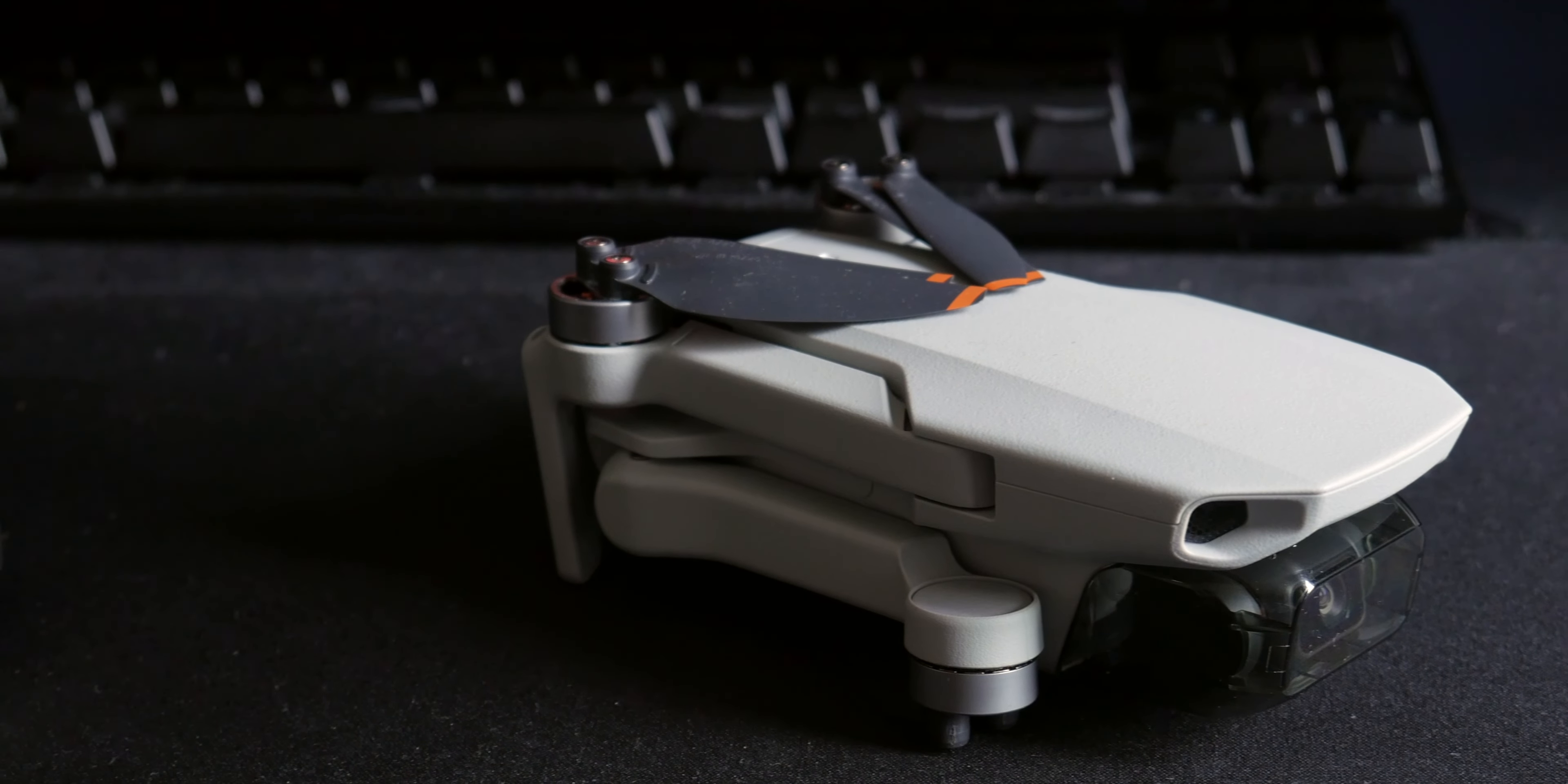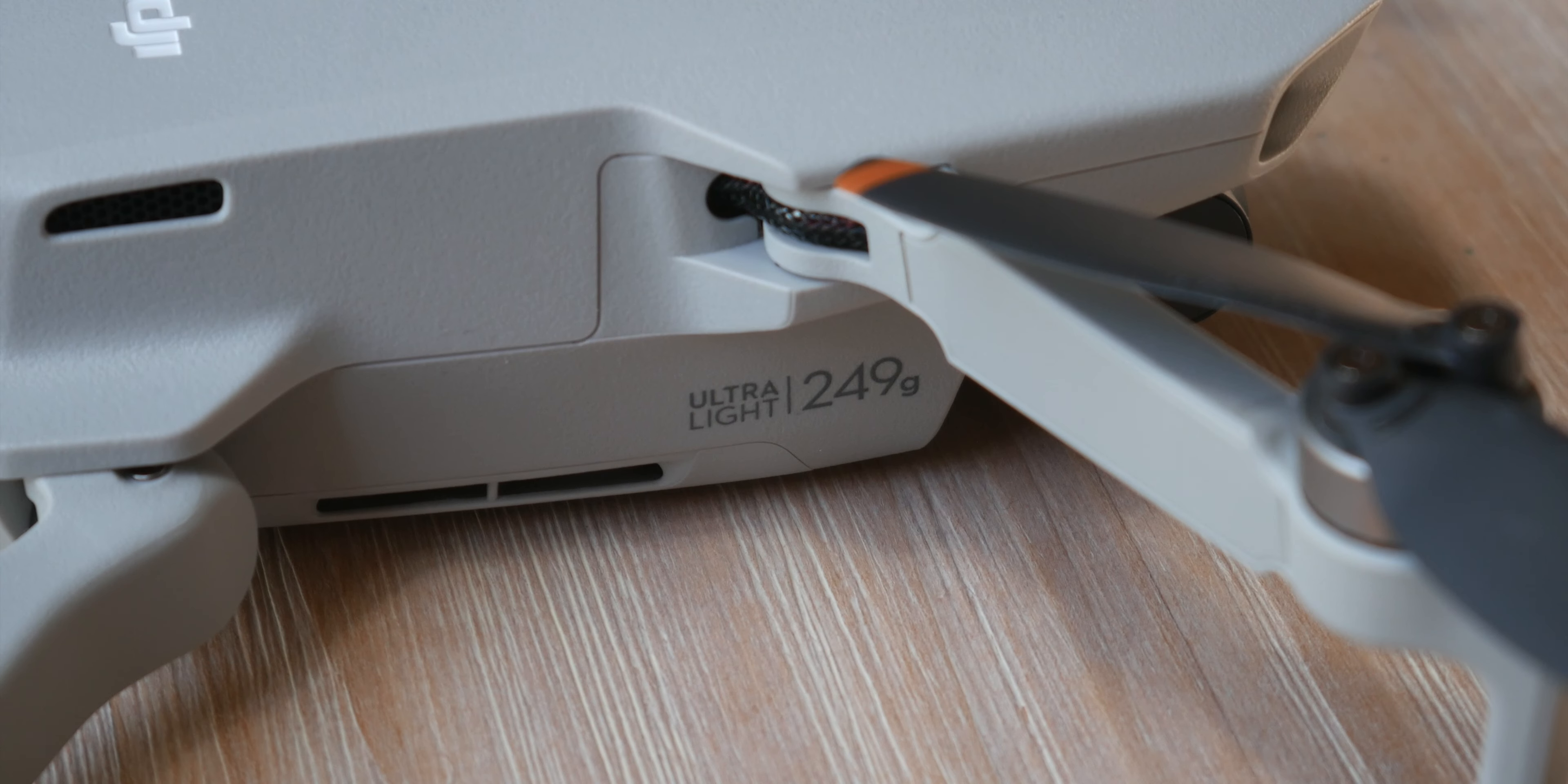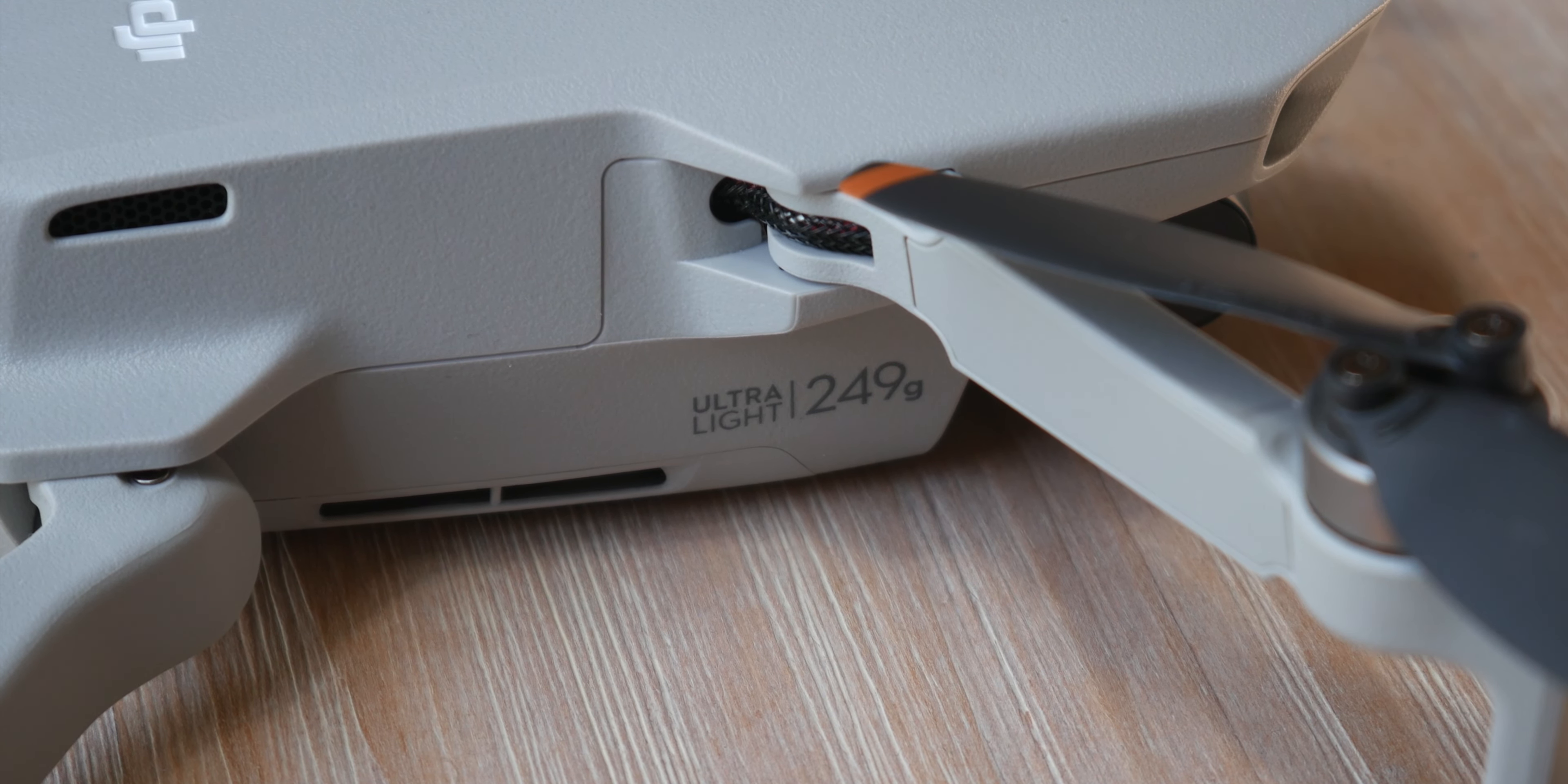Of course, if you decide to buy any drone, make sure you are following your local rules and regulations and check for restricted flying zones before flying. I have included the Canada and US drone tools in the description.